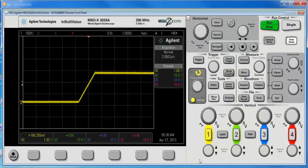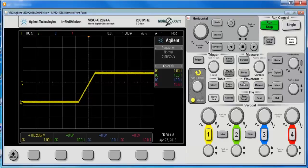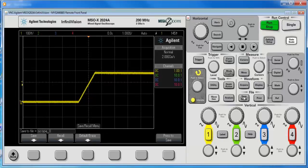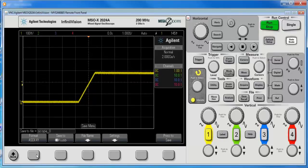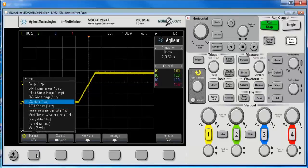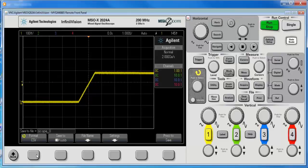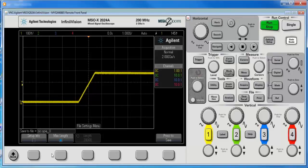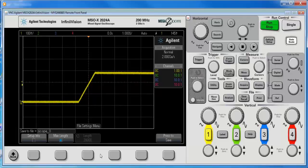Alright, so I've got a signal here. I want to save it, so I'm going to hit the save recall hard key, then the save soft key, and there's a couple of different formats we can choose from. The CSV format is what most people try first, and that's fine, except that we're not going to get more than a certain amount of points, even if we stop it.